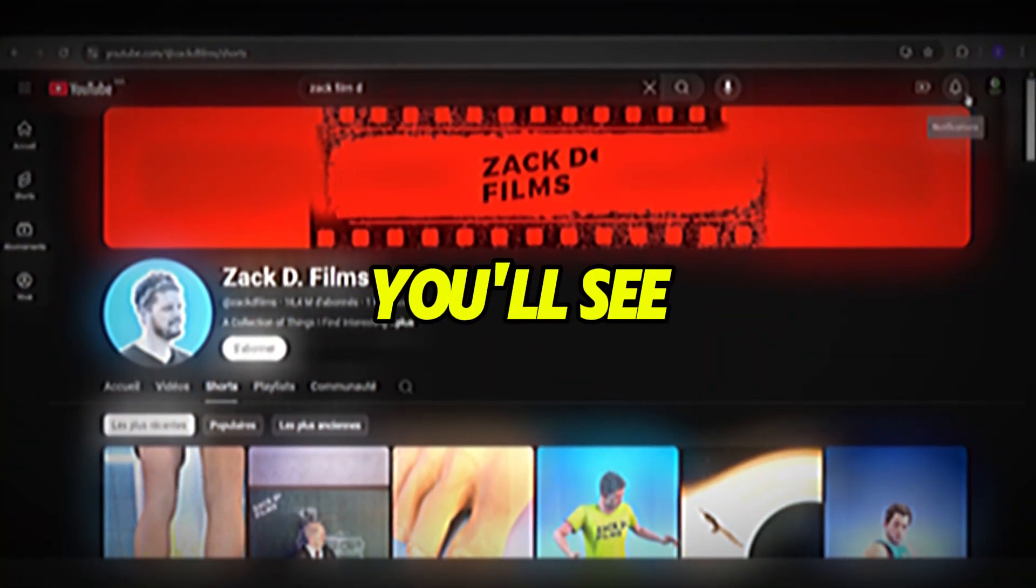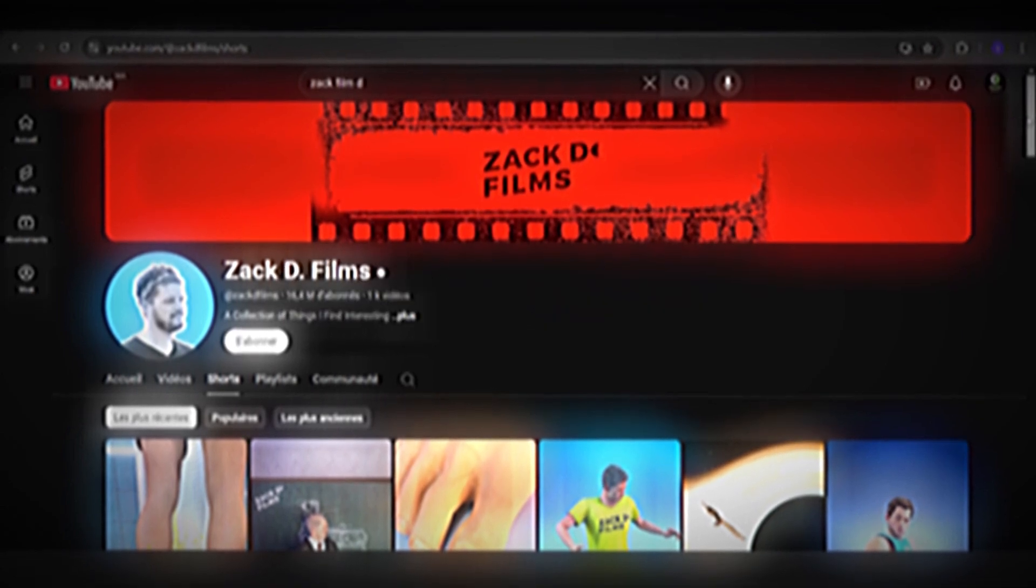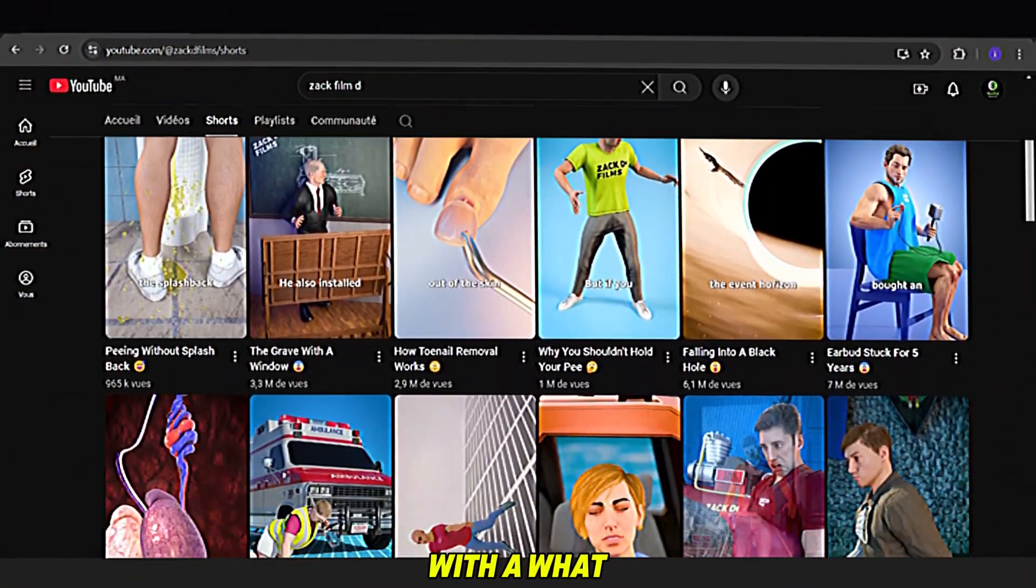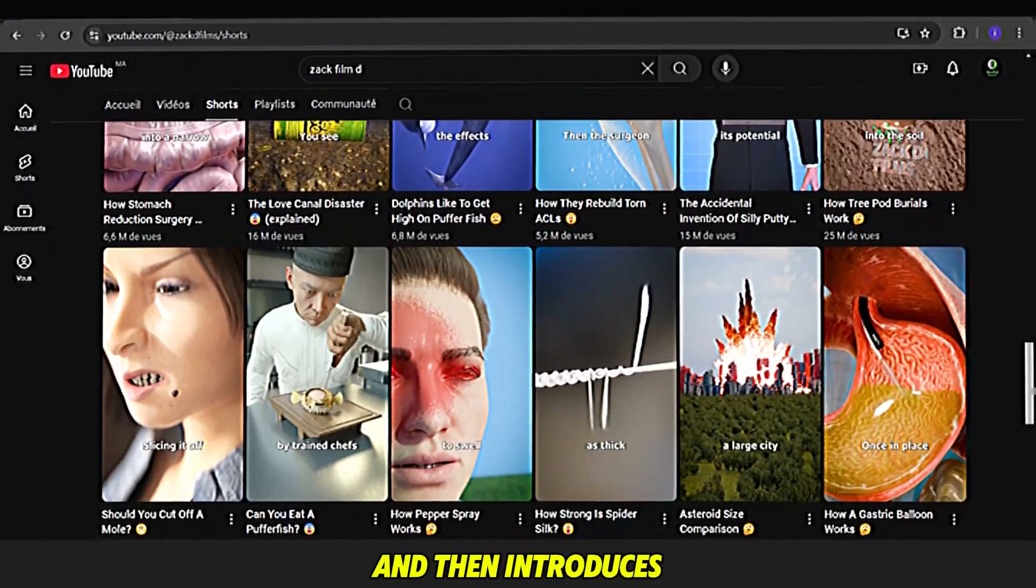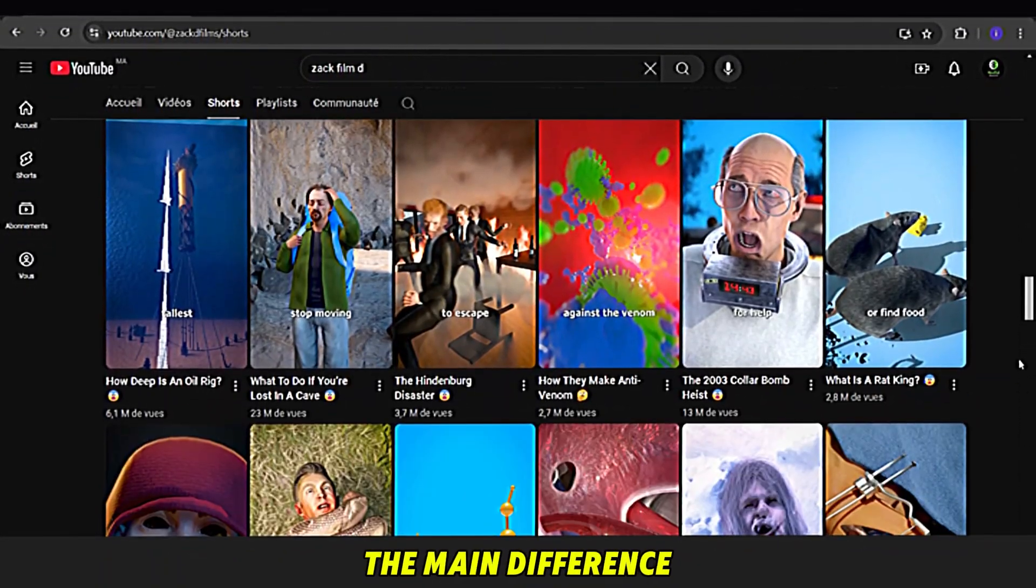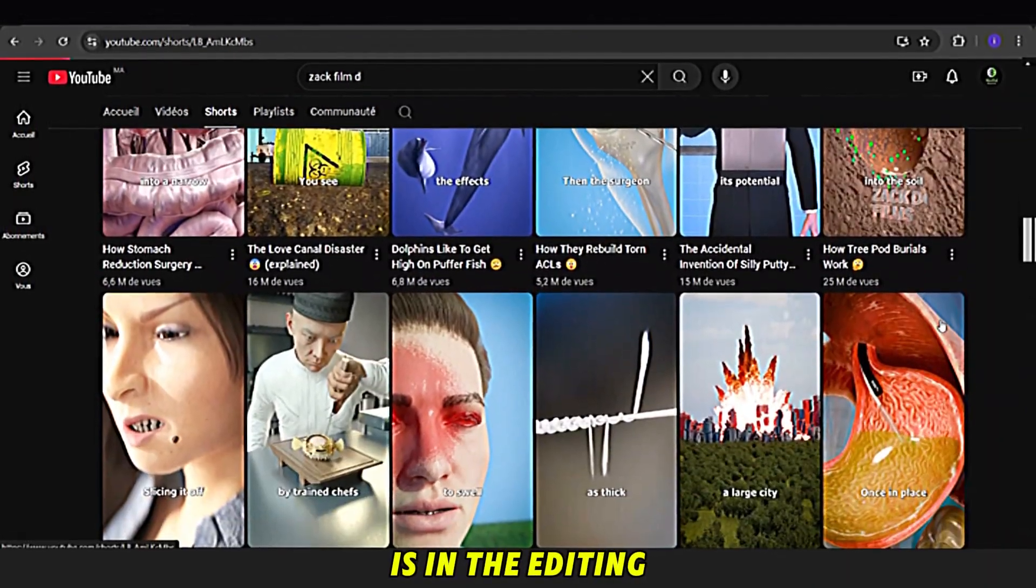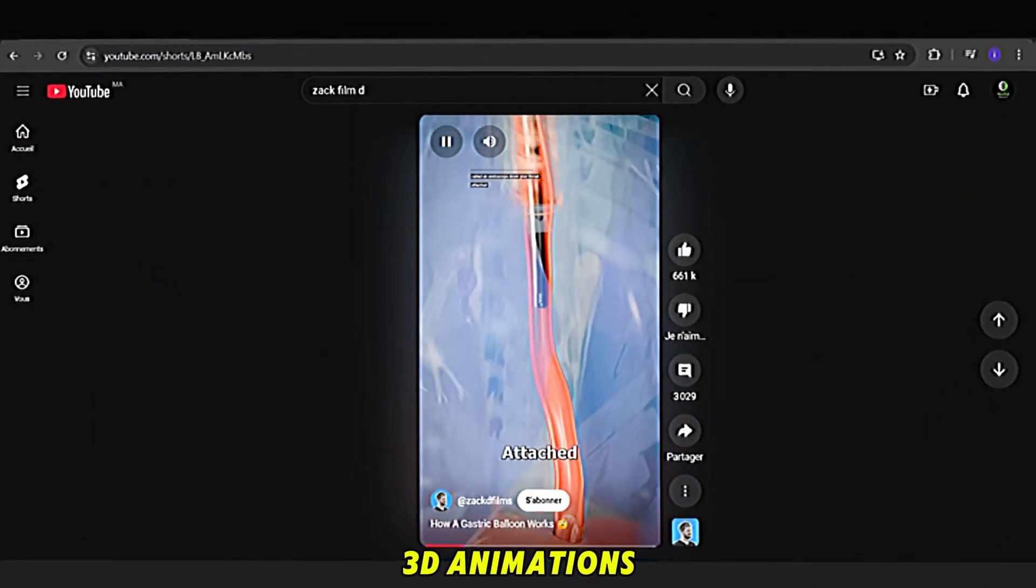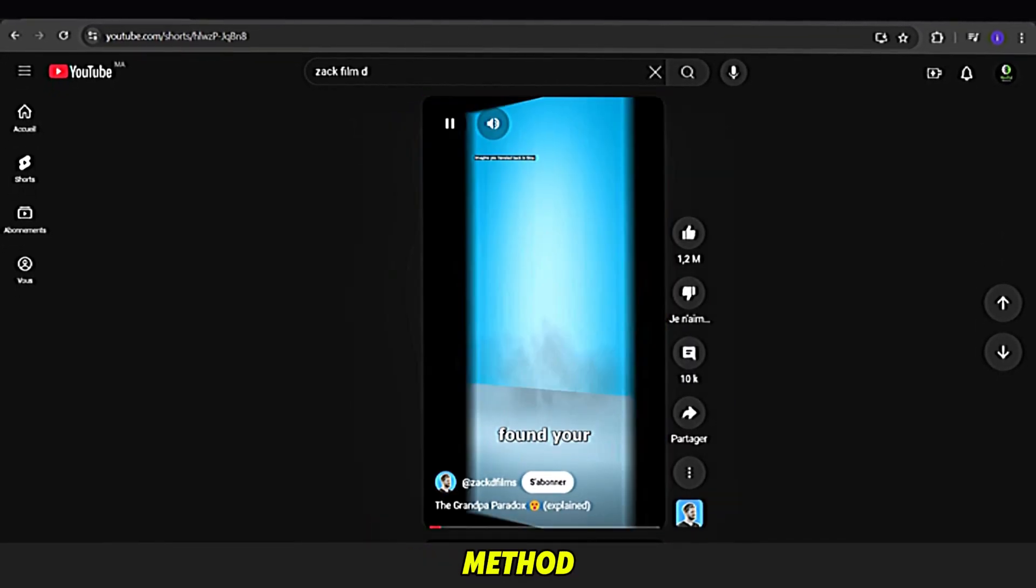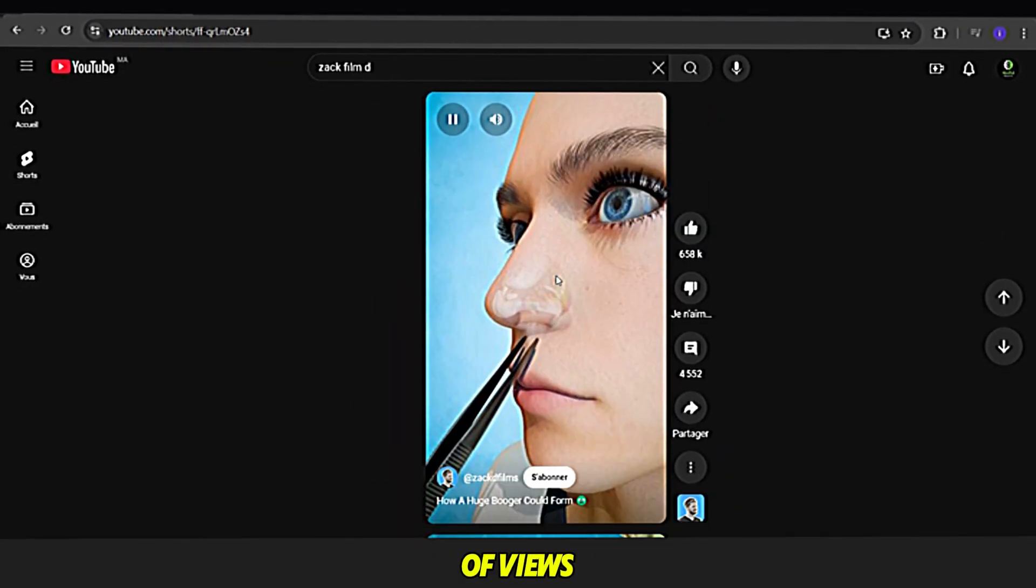If you look closely, you'll see that this creator uses a style similar to Zack D Films. He starts his videos with a 'what would happen if you' scenario, and then introduces the steps. The main difference is in the editing. Zack D Films uses pro-level 3D animations, but that's not a problem. With our simpler method, we can still generate millions of views.